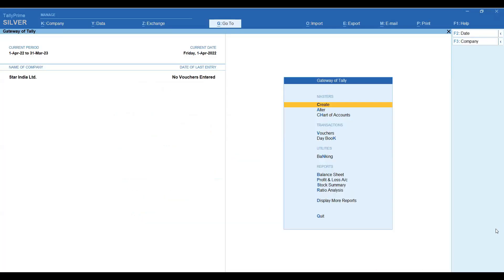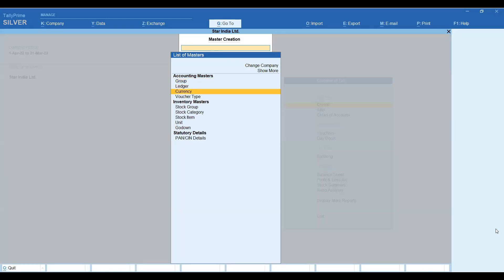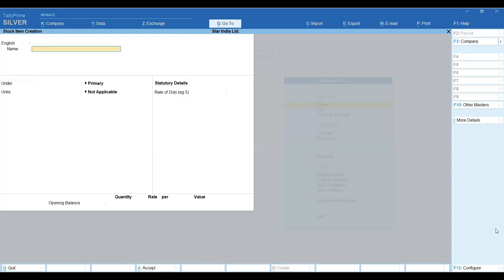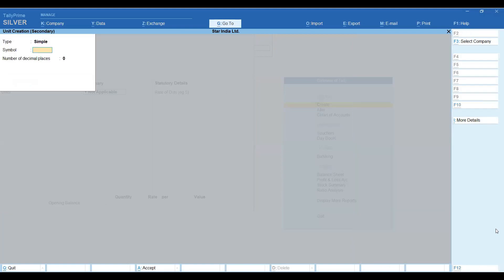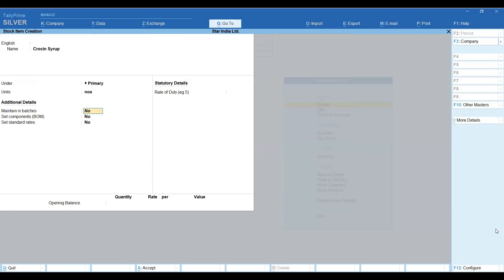After accepting the screen, I will create stock items which I will maintain lot-wise. So I will create a stock item — suppose I have created an item called 'Cross and Syrup', which is a medical medicine item. I have made a unit; I have made a strip because I can take it in strips. This is a syrup so we can take it in numbers or pieces. You will have a 'Maintain in Batches' option available in the exam — this topic's related question is about when you create a stock item.